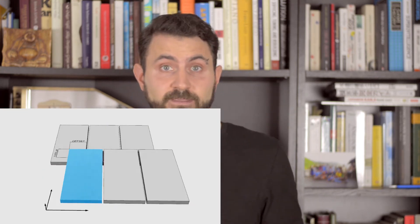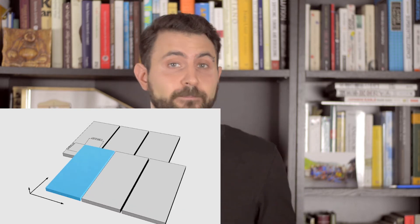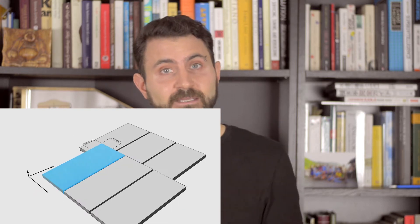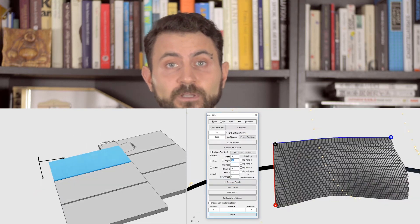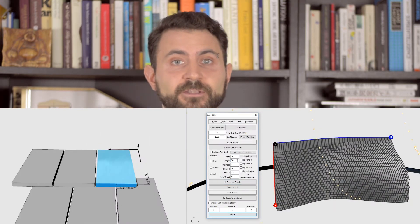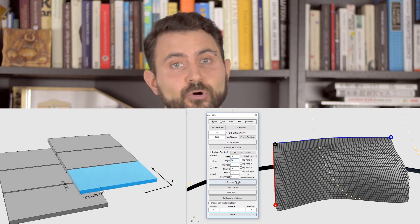I also want the user to define the roof tile — the length, the width and depth, obviously the pattern of cladding, the overlapping in the XY direction, and the row offset.